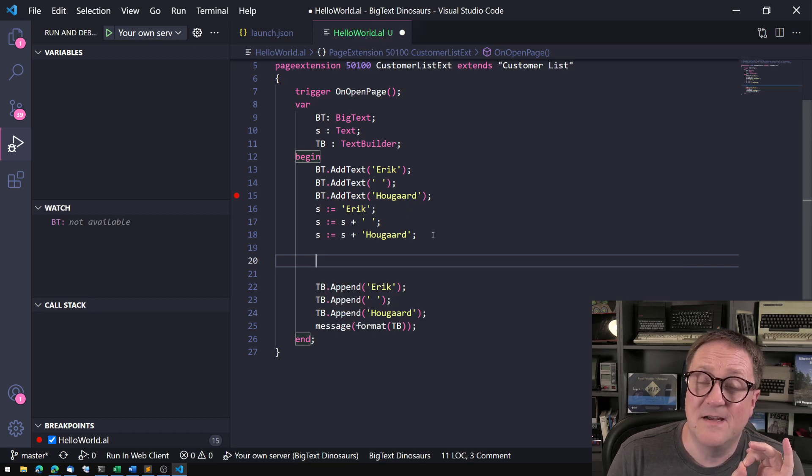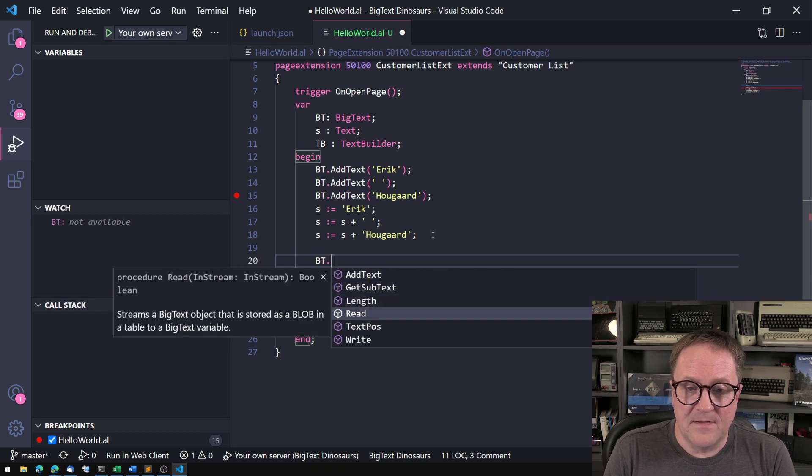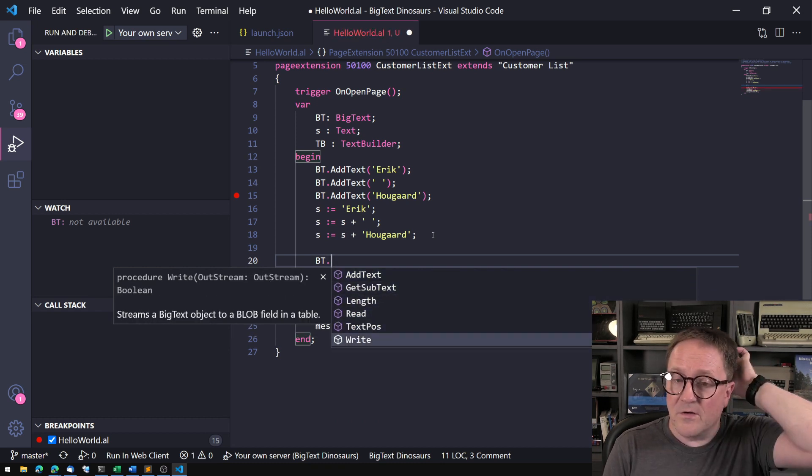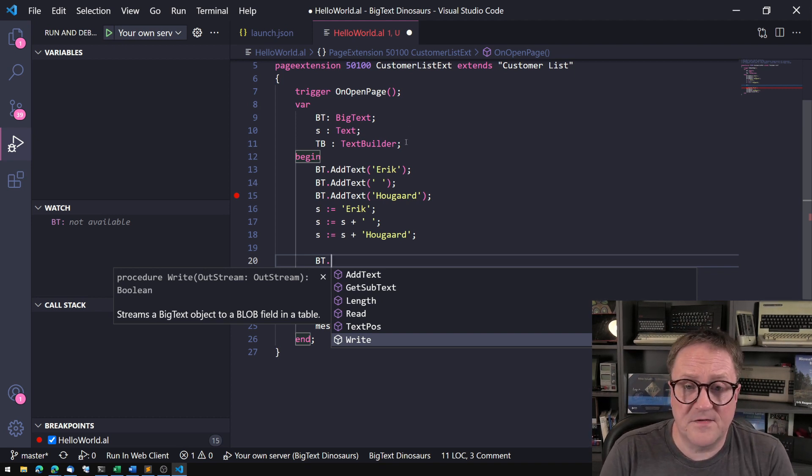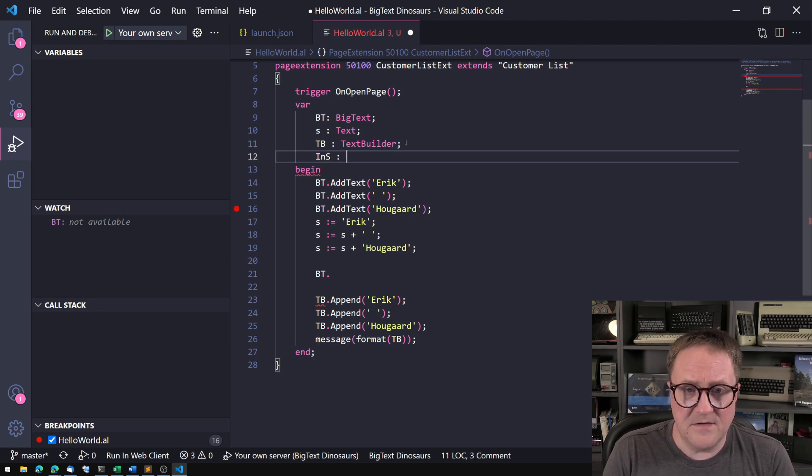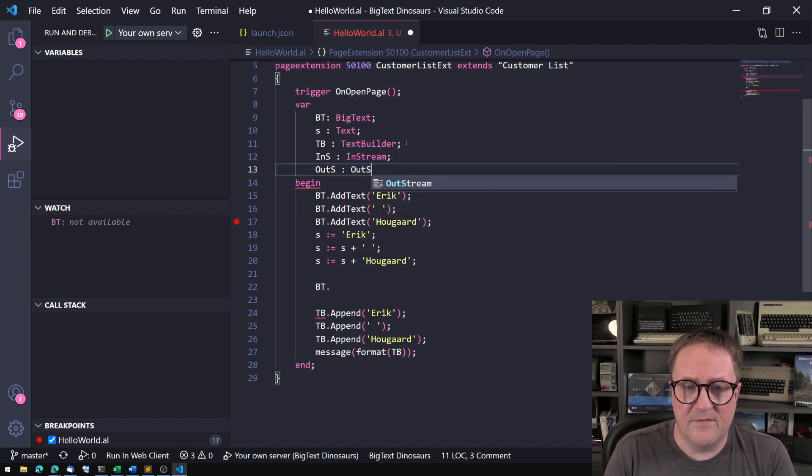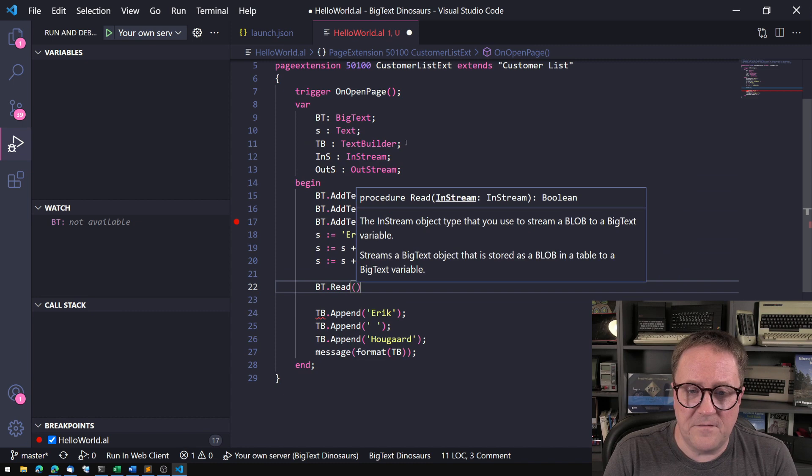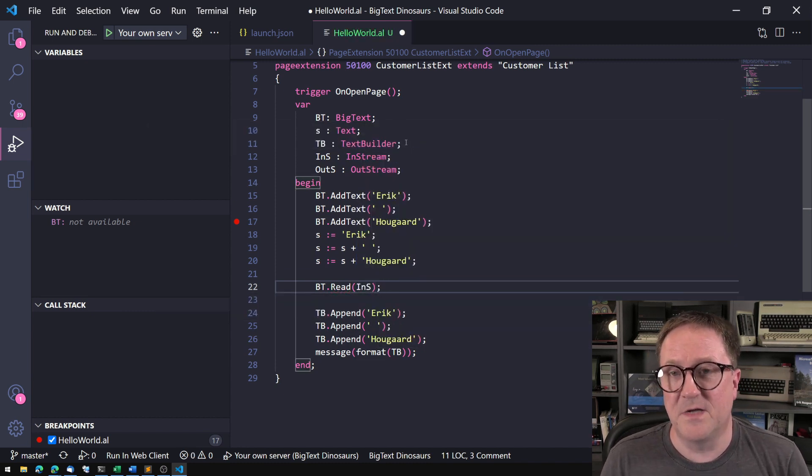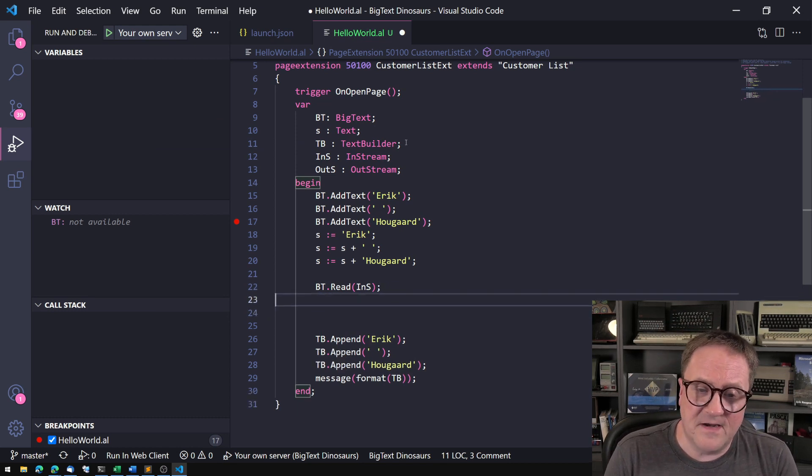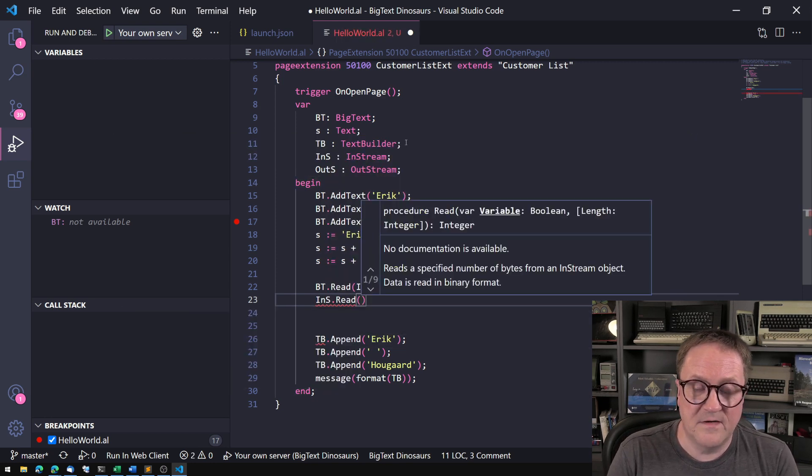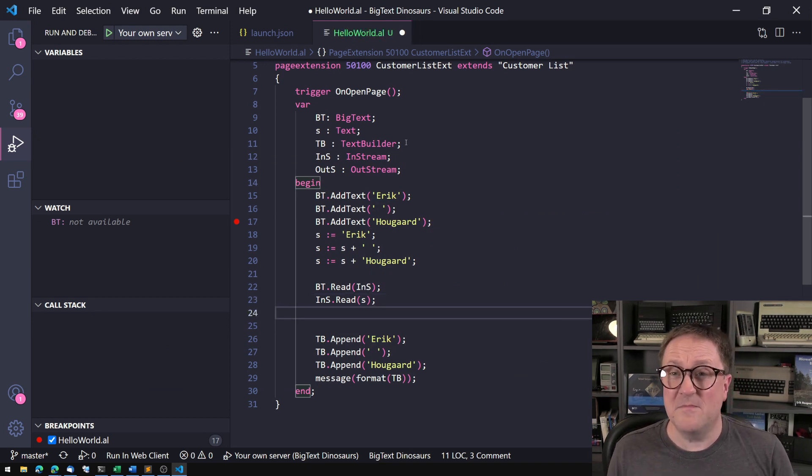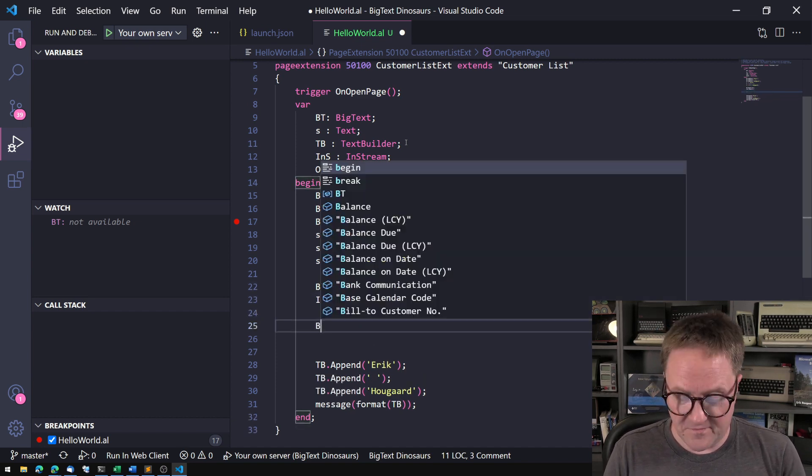So the third reason I have seen people still using BigText is that BigText has the read and the write functions connected to streams. So let's say we have an InStream, and let's say we also have an OutStream. So then you would do read from the InStream, and then that will read the content of the InStream into the BigText. But that is the exact same thing as if we did an InStream.Read or ReadText into a text variable. Same result, these two statements.